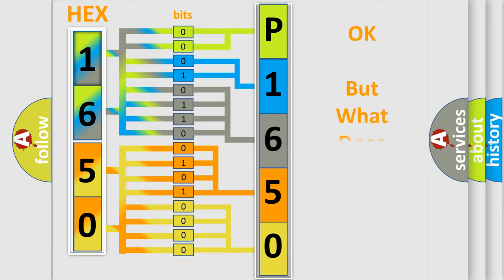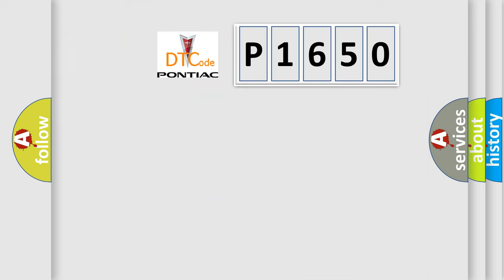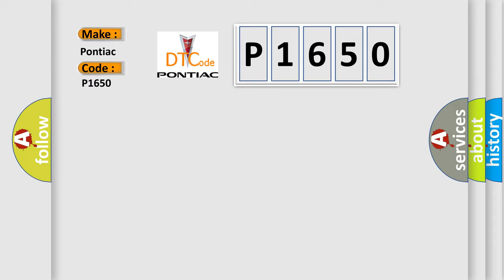The number itself does not make sense to us if we cannot assign information about what it actually expresses. So, what does the diagnostic trouble code P1650 interpret specifically for Pontiac car manufacturers?